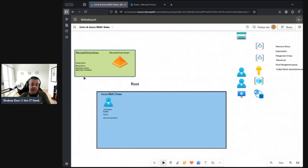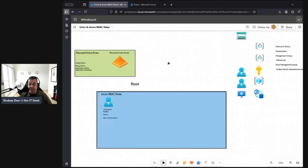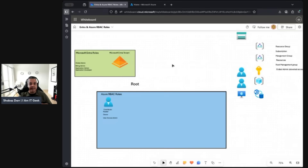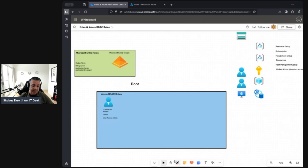These are the key differences: Azure RBAC roles include Contributor, Reader, and Owner, while Entra roles include Global Admin, Billing Admin, Application Admin, and Application Developer. If I need Reader access to see resources under a specific Azure resource group, I want Azure RBAC Reader — not Global Admin — because Global Admin won't give me that access. There is, however, a relationship between Entra and Azure RBAC, because Entra is the identity provider for Azure — that's how they're connected.